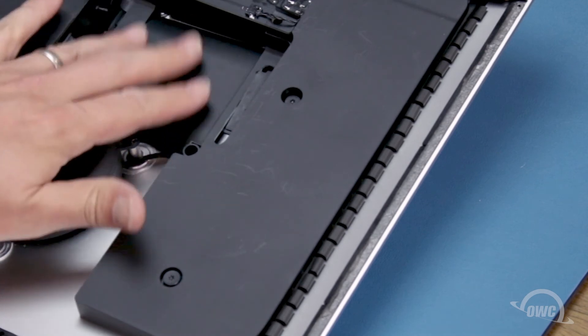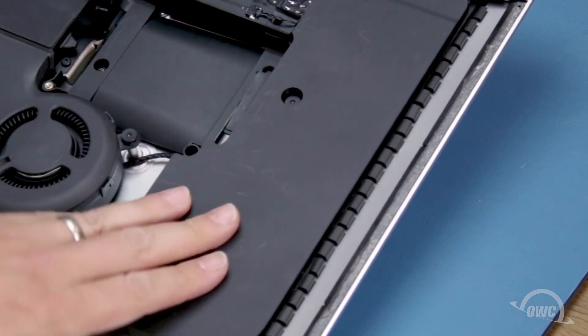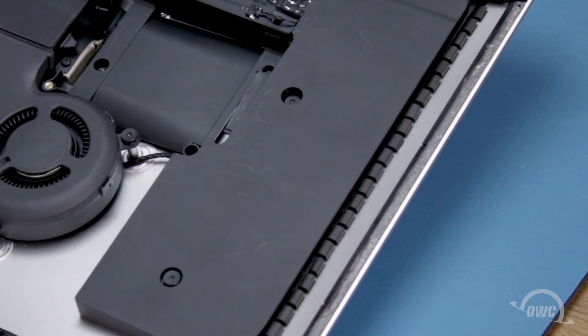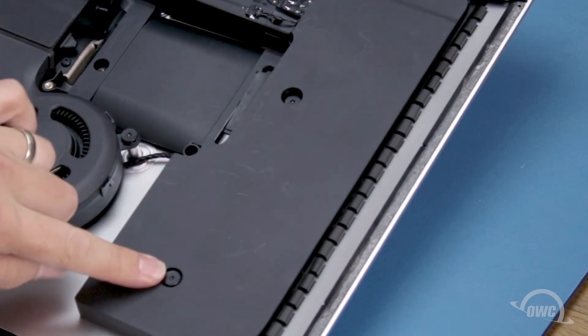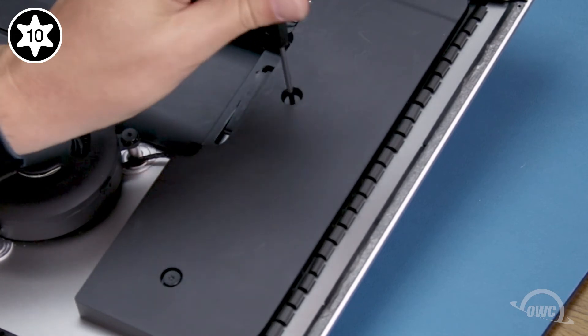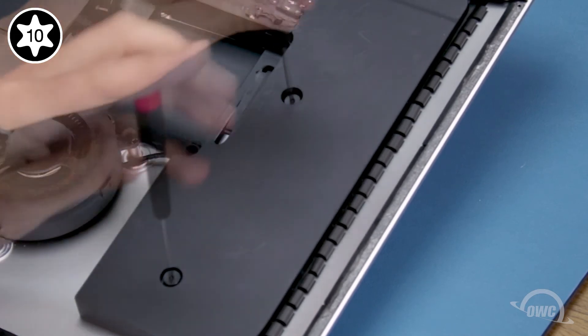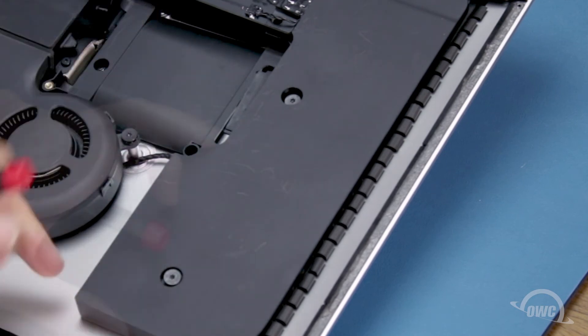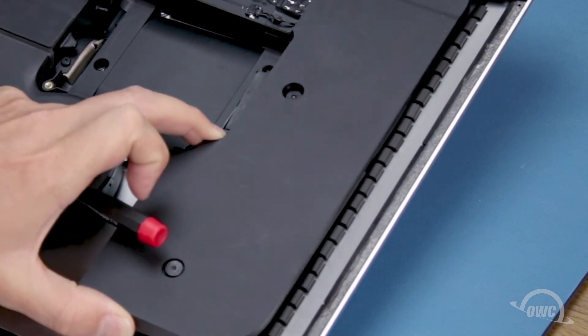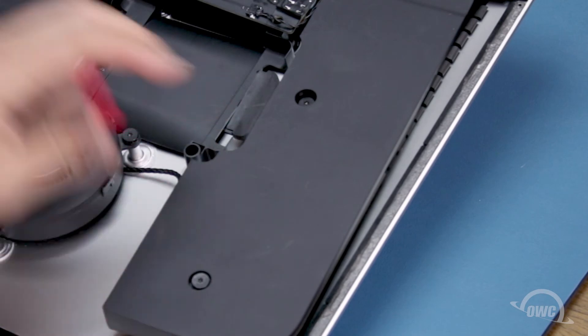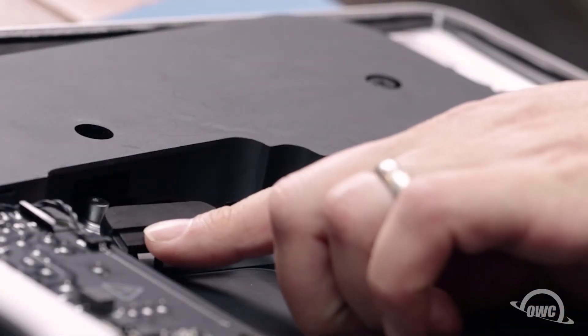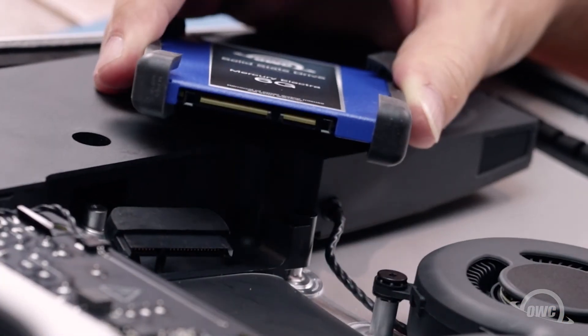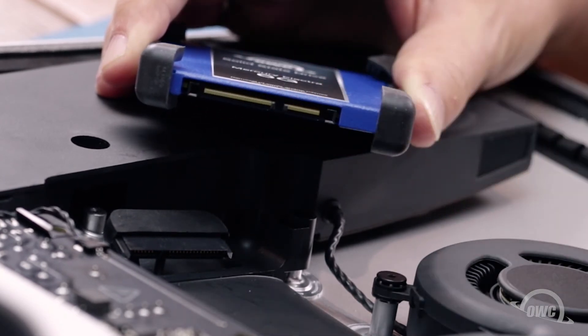To reattach the new drive, it may be easier to move this speaker unit out of the way so you have more room to work. Loosen the two Torx T10 screws that hold it in. Then lift the speaker unit up and rotate it to the side slightly to reveal the SATA connector. You should now have enough room to attach the SATA connector to the drive.